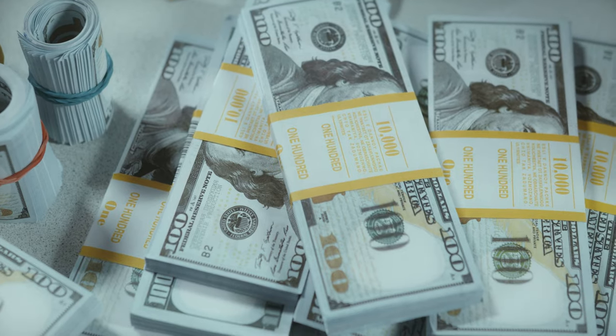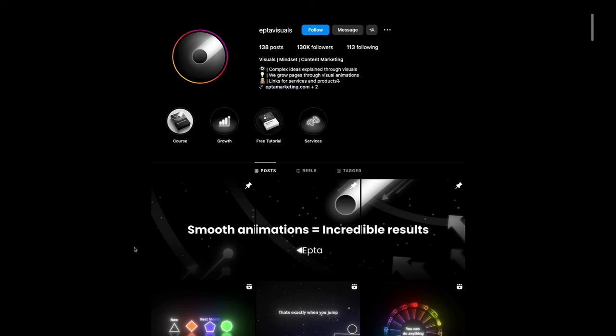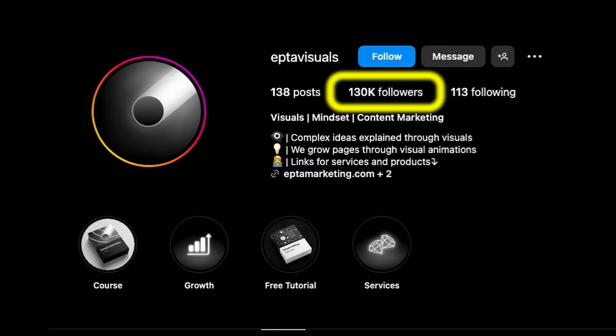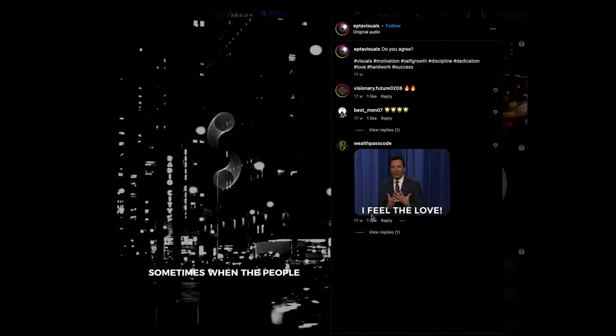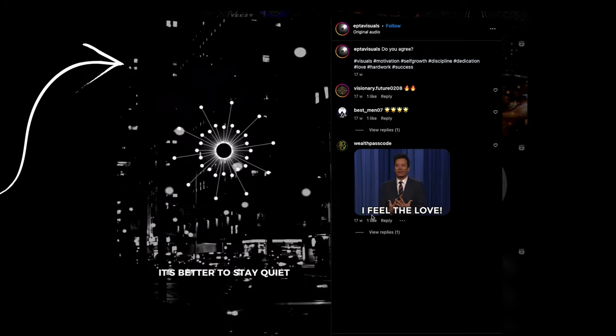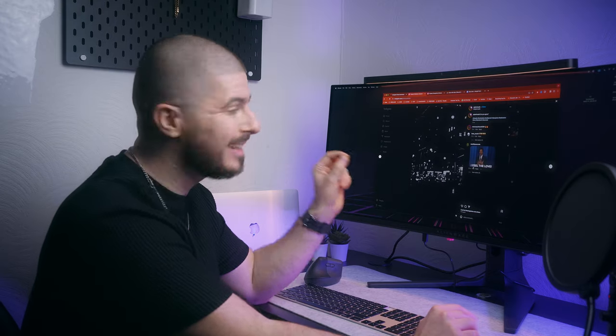I'm about to show you the easiest possible way to begin one of these pages with a real-life walkthrough. When first starting one of these pages it can seem like it's expensive or that you need fancy software to edit the videos or motion graphics. Let's look at this page on Instagram with over 130,000 followers and only around 130 posts. As you can see, they've taken animations from elsewhere and repurposed them by changing the backgrounds and potentially changing the audio. I'm about to show you step by step how you can do exactly the same.